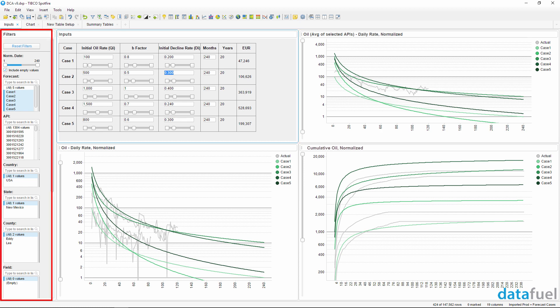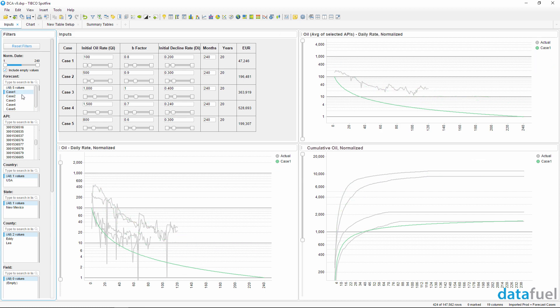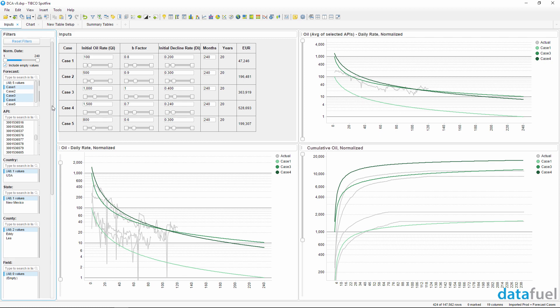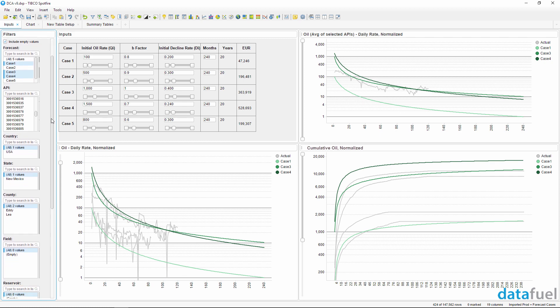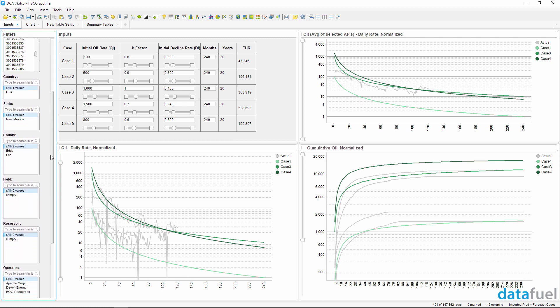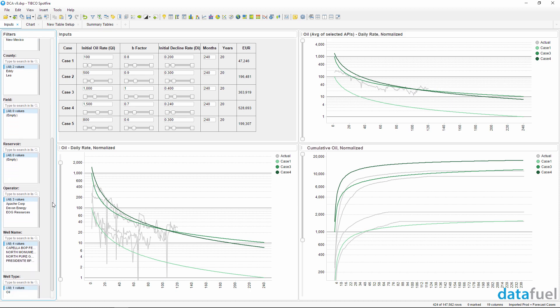The filter controls on the left side of the page let you customize what data to display in the charts. You can choose which forecast cases to display and quickly find the exact wells you're looking for using common attributes like state, county, field, operator, and so on.